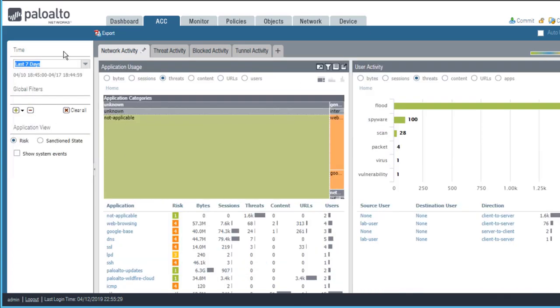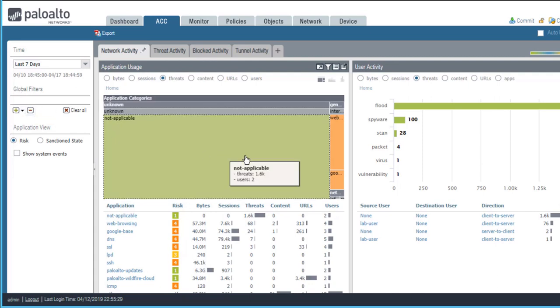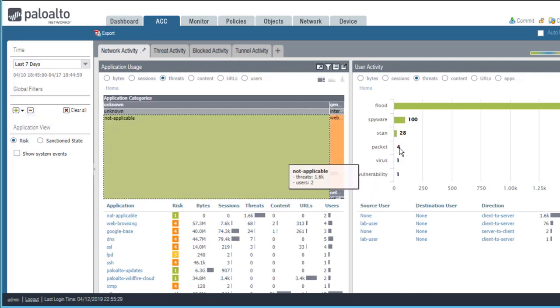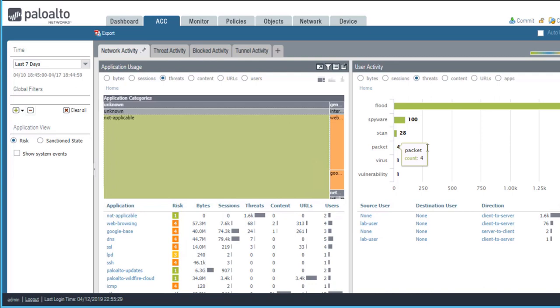We'll just leave our time range set at seven days. Any global filters that you add to this section, and currently we have no global filters, actually filter the data in all widgets in all ACC tabs.